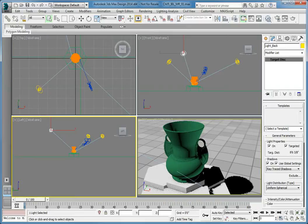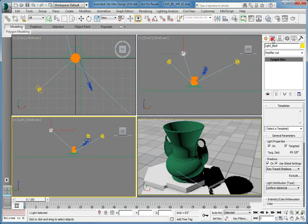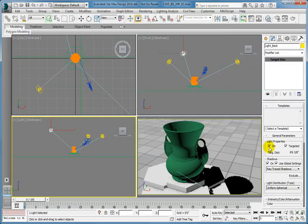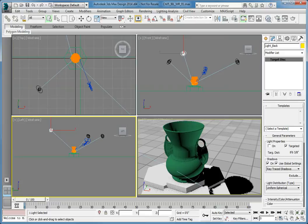In the command panel, click the Modify tab. Look for the General Parameters rollout, Light Properties group. Deselect the On checkbox to turn off all of the lights. All the lights will change from yellow to black, indicating that they are off.